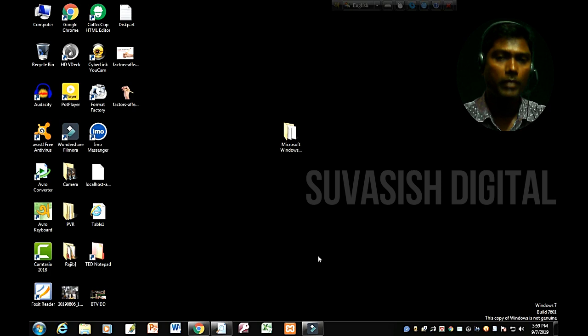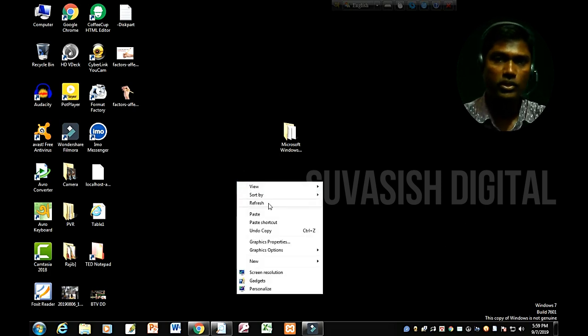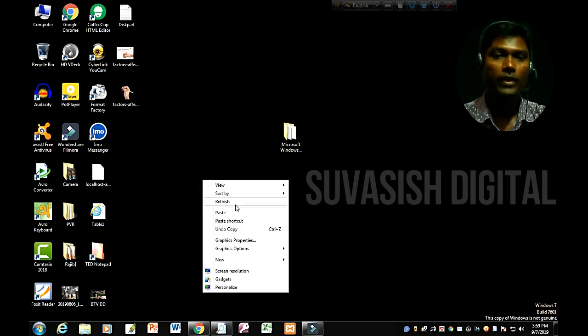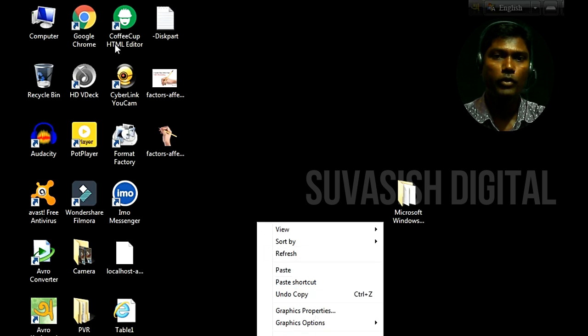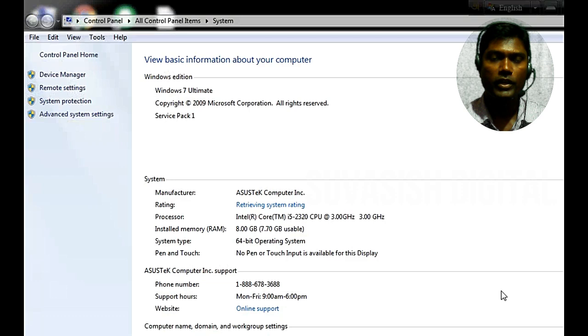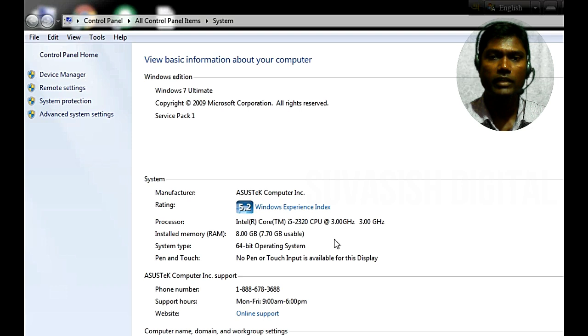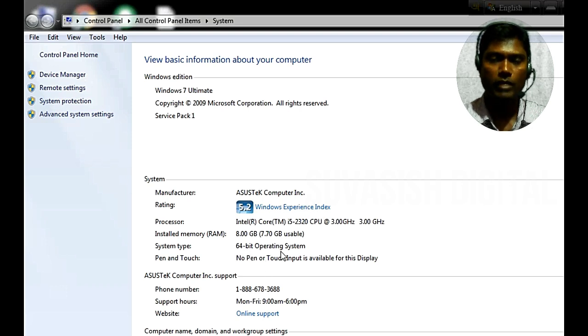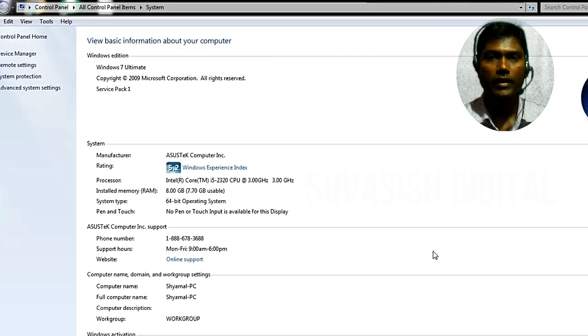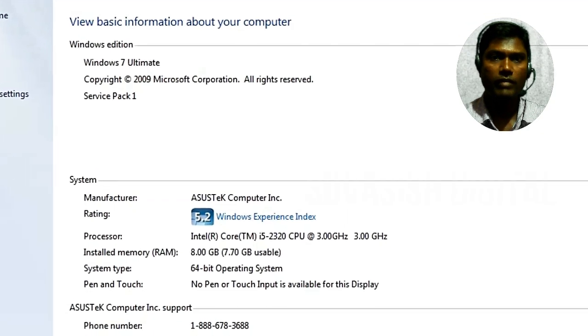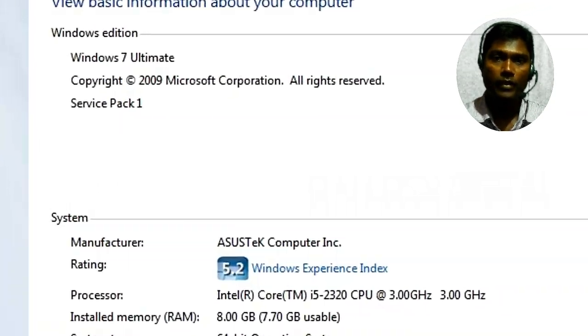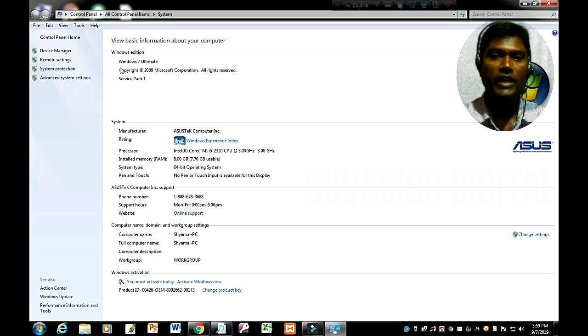I will see how to do this. I'm going to My Computer, Properties Options. In the Properties Options we will see Windows 7 Ultimate version which is available.